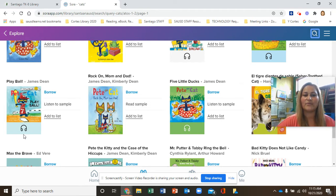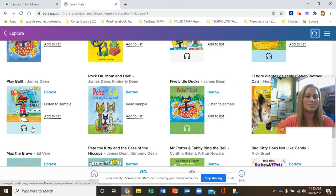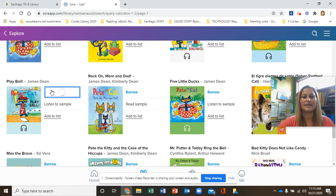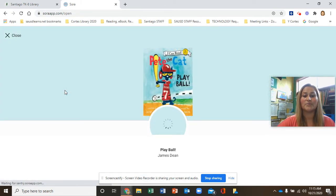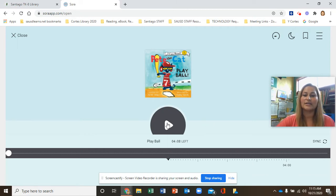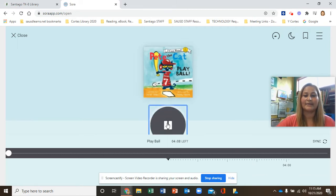I see some headphones on this book, which tells me it's an audiobook, so I will be listening to the story. I clicked Borrow, and now I have the book checked out. Click Play.